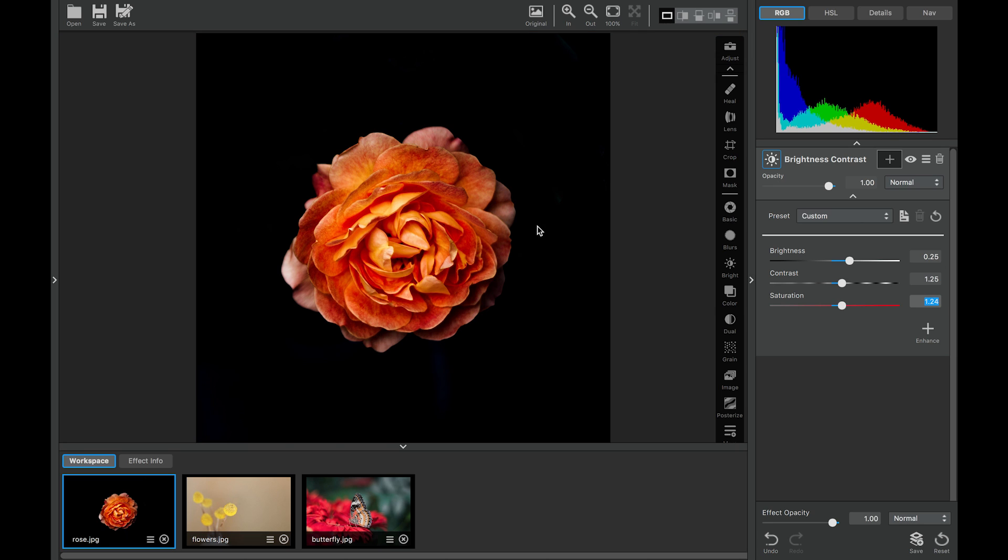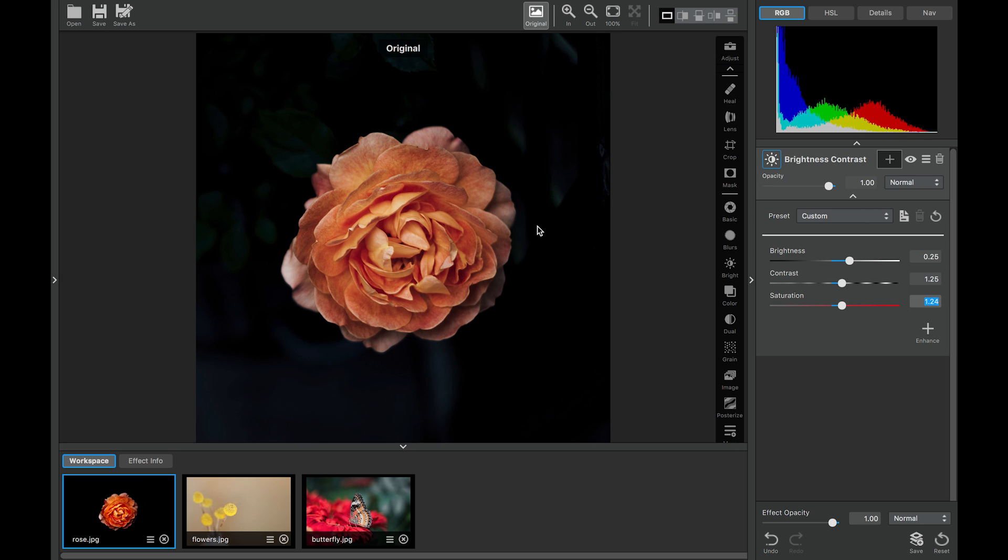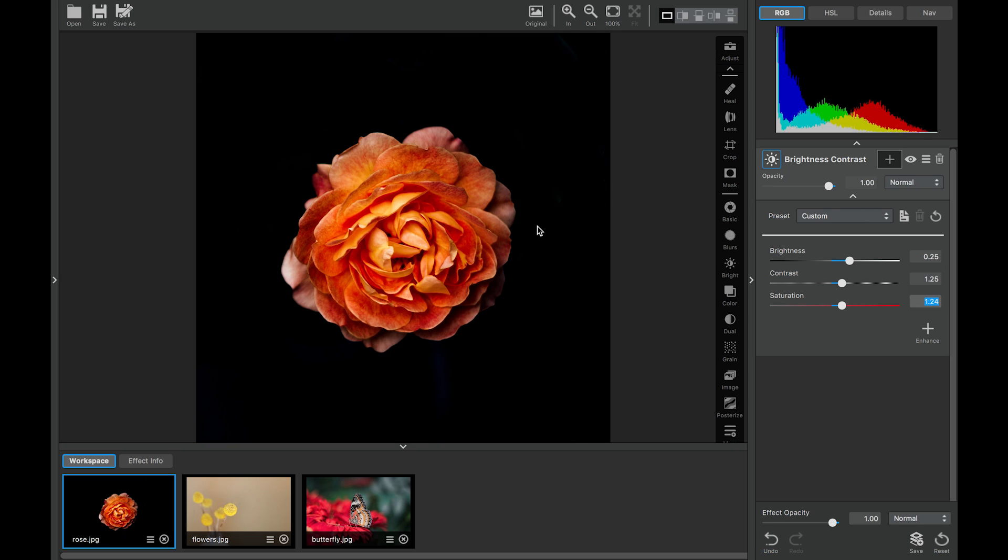There we go. Perfect. So with just a few basic edits, we went from really simple, pretty image to something really powerful and beautiful.